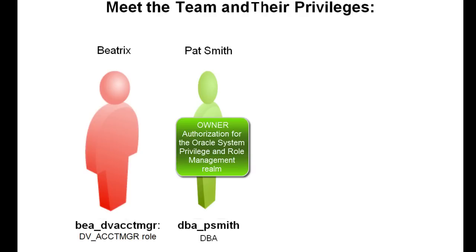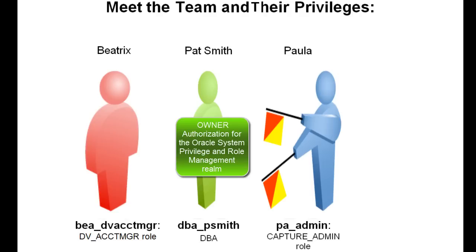Pat has been granted the Owner Authorization for the Oracle System Privilege and Role Management Rearm. Paula has been granted the Capture Admin Role so that she can use the DBMS Privilege Capture Package for privilege analysis.